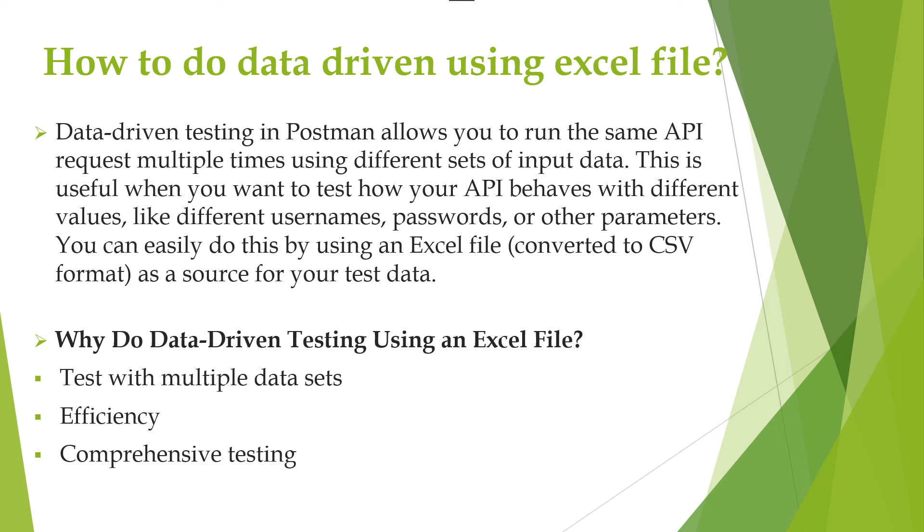So through this method, your API testing becomes more thorough, automated, and efficient.